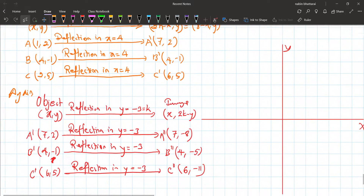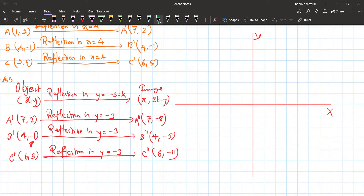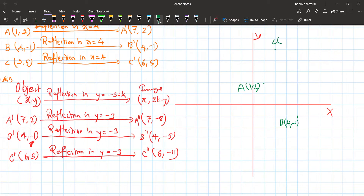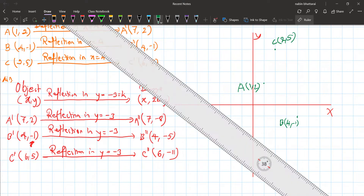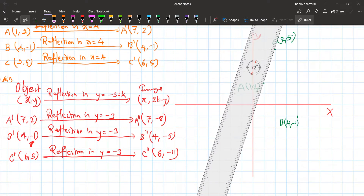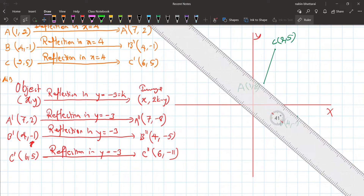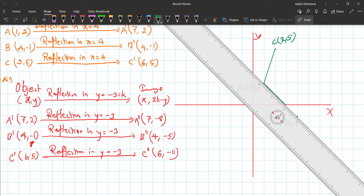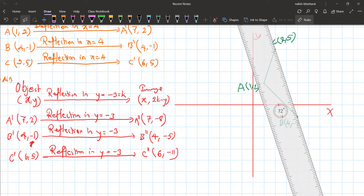Now let us graph the object triangle ABC. The object coordinates are: A is one comma two, B is four comma one, and C is two comma five. We plot these on the graph and draw the sides of triangle ABC - the AC side, BC side, and AB side.